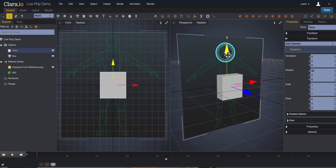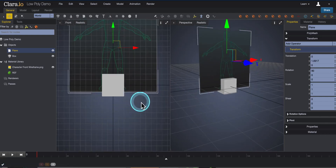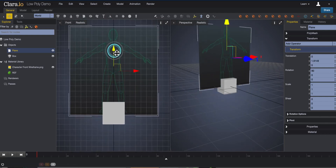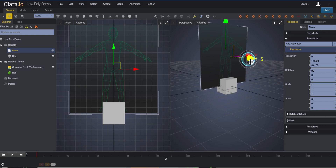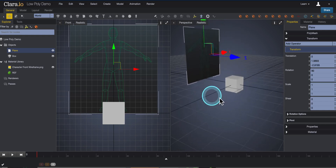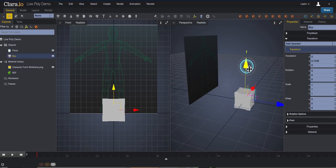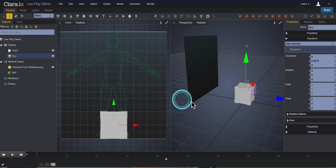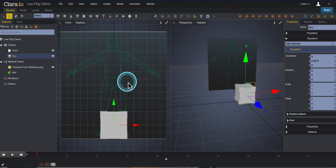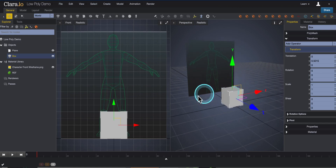Before we get started, I'm going to take the reference plane and lift it up on the y-axis so it's standing right on the grid. Then I'm going to move it back so there's a little bit of space between the reference plane and the box I'll start with. I'll do most of my modeling in the front view and use the perspective window to select things and look around.